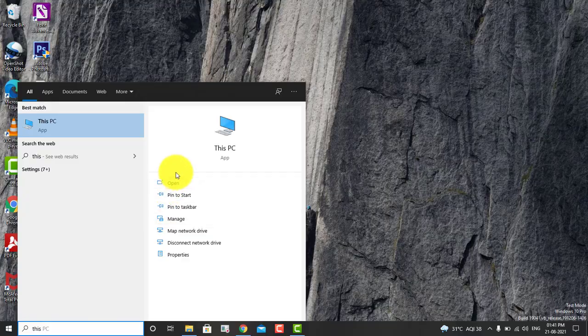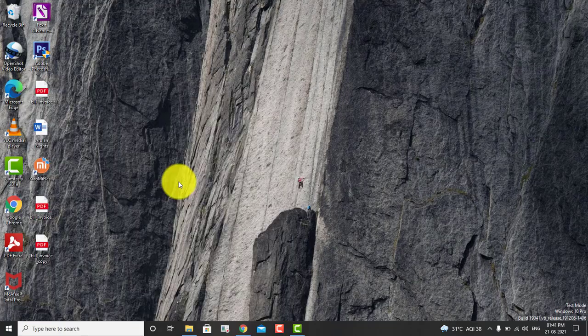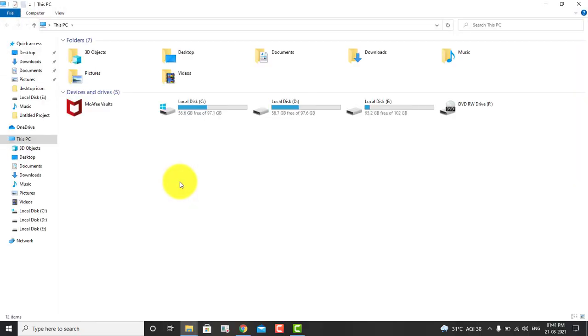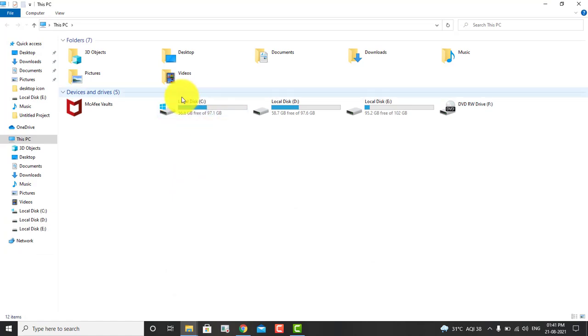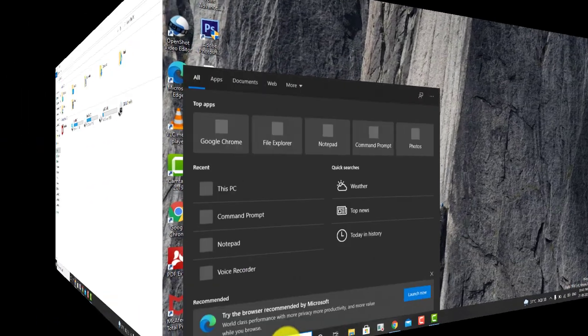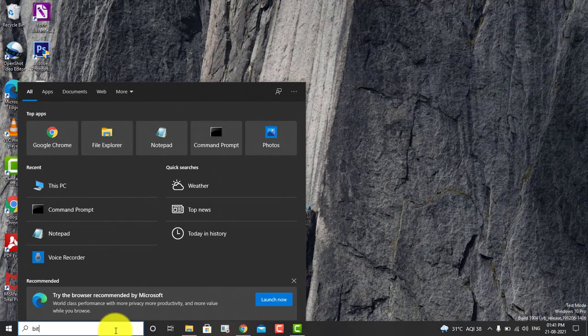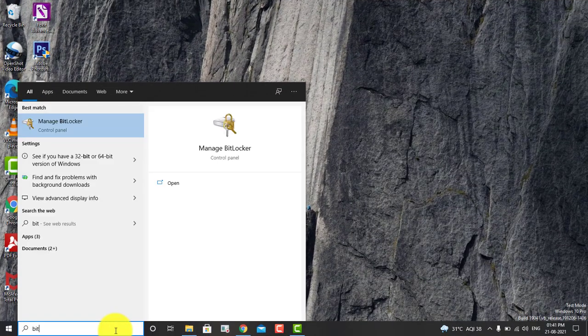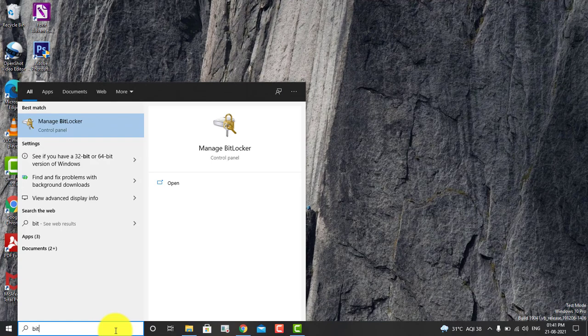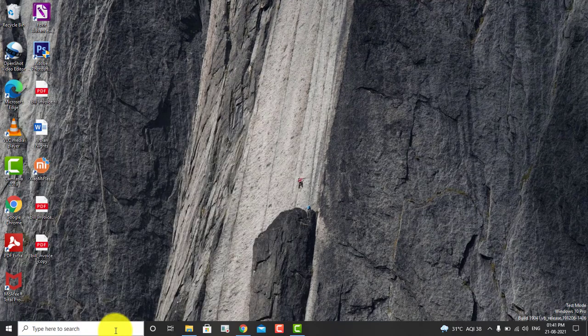So do you see my C drive? Earlier I had a lock icon here, but right now there's no lock, so it is decrypting the data back to normal. I'm going to check on the BitLocker page.